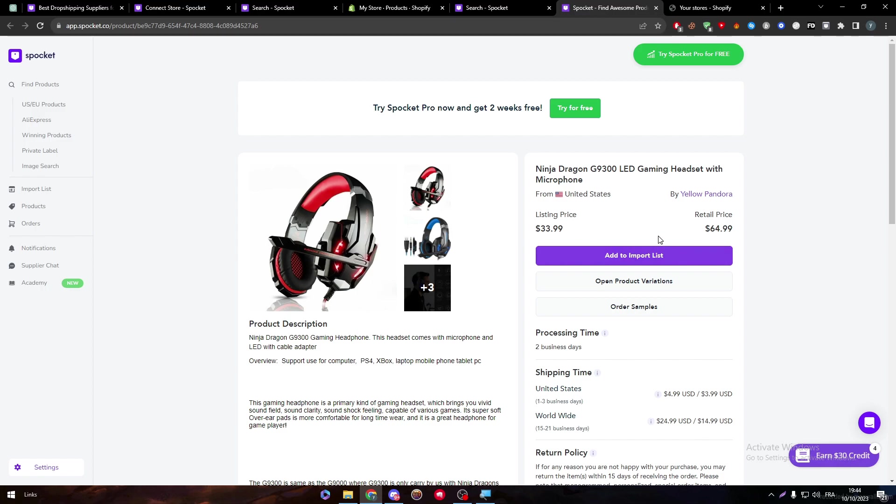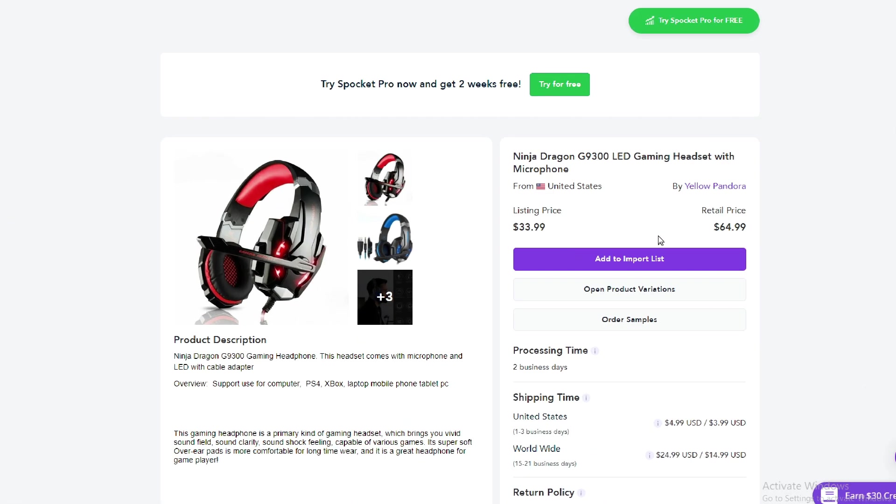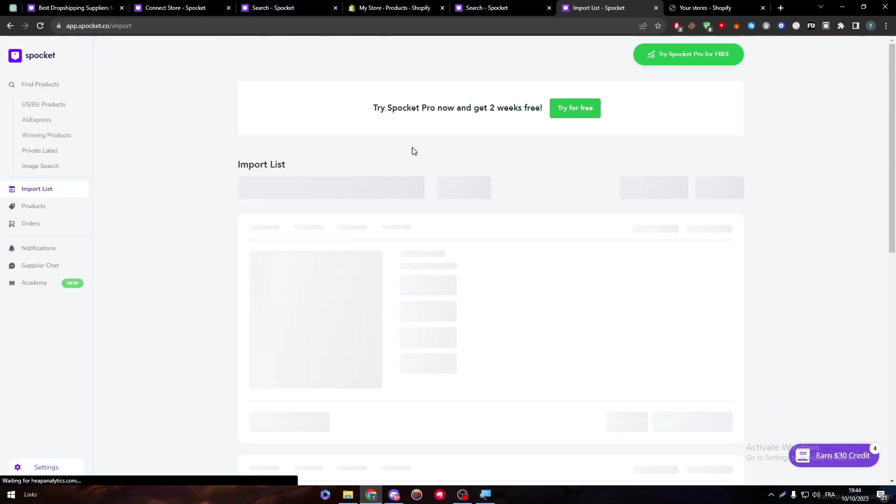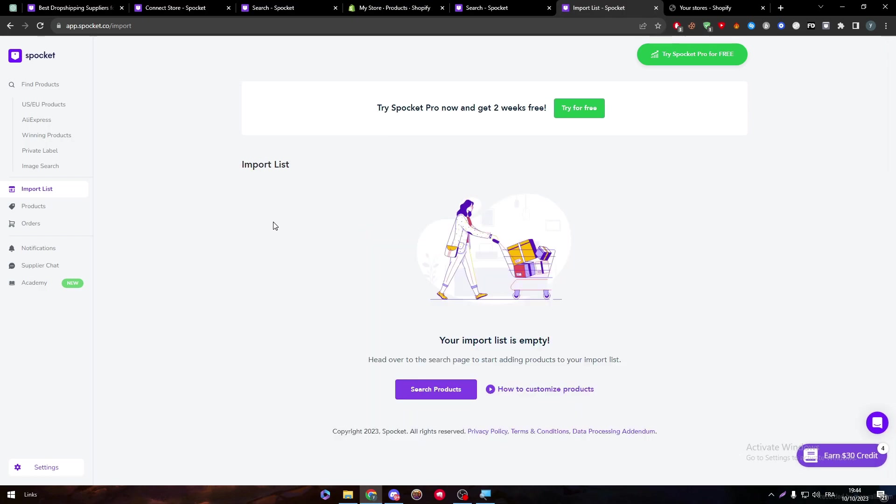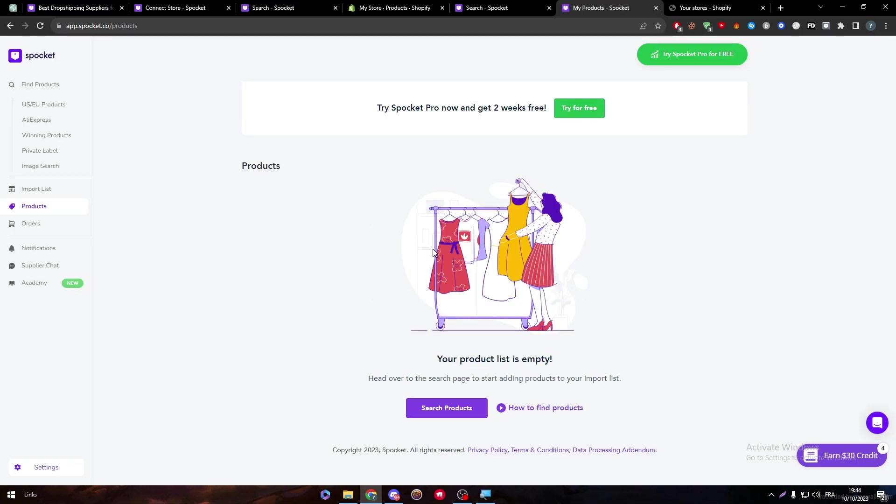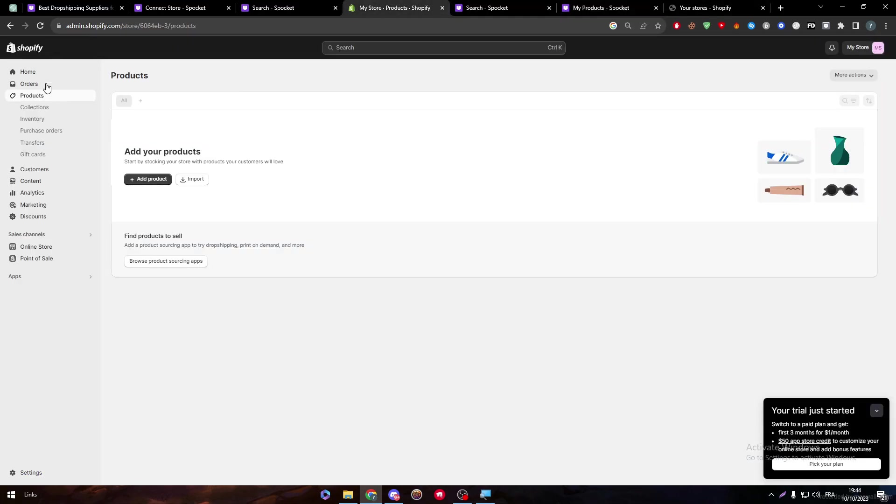Simply just by clicking on add to import list, it will be added to your imported list. And here you will find all different kinds of products that you have imported. And then select them and drag them to the product section.